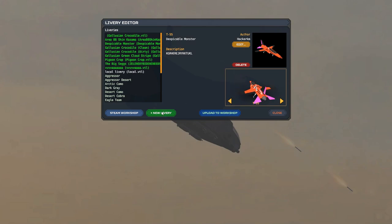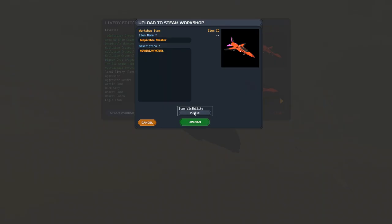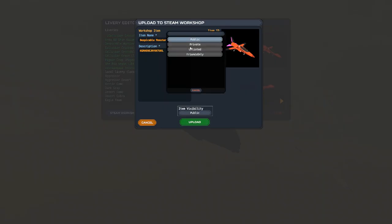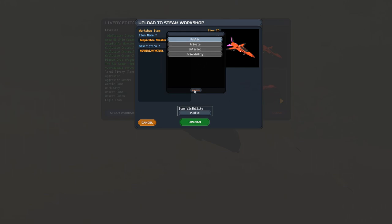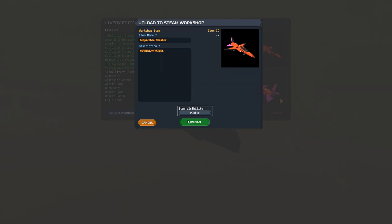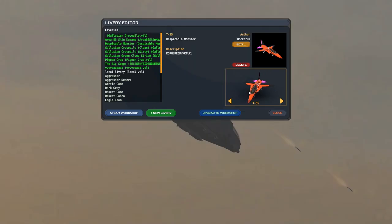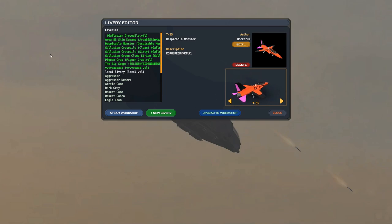If you want other people to see it, click upload to workshop. Set the item visibility to unlisted or public. Private will mean nobody can download it. Friends means that only your friends, I mean everybody can download this, but it is visible to, it is temporarily downloaded for everyone else, same with unlisted, so they can pull your livery. At least that's what I heard on the VTOL VR Discord. And just click upload. I'm not uploading this.